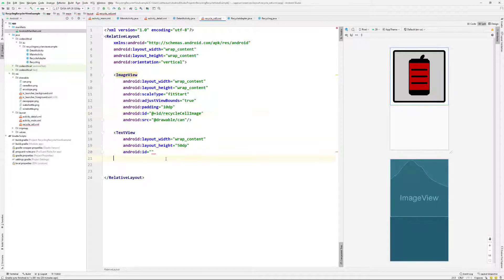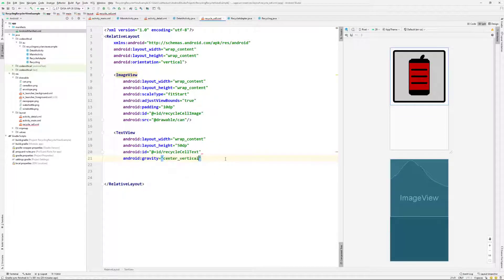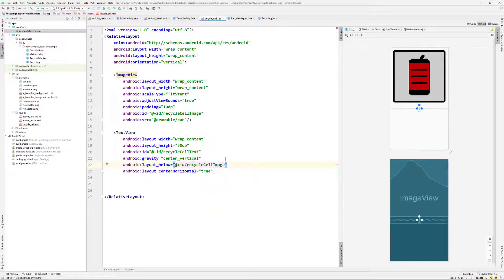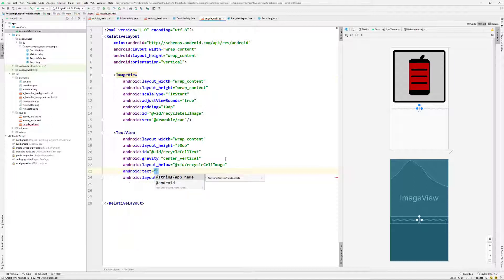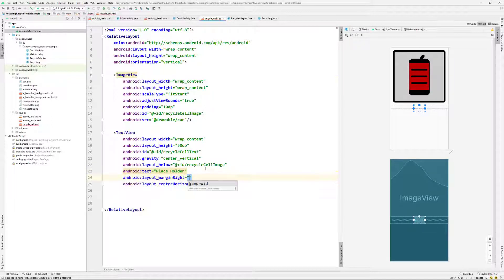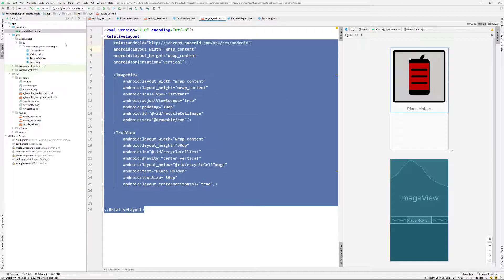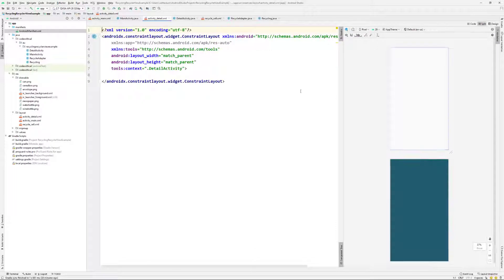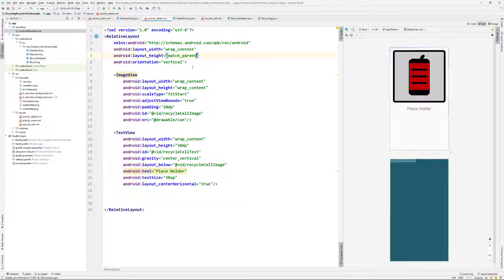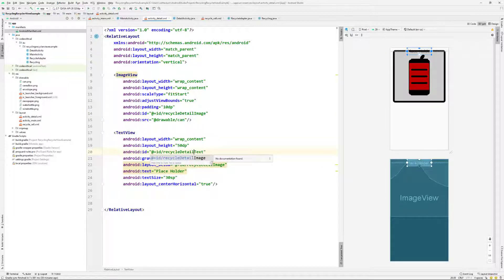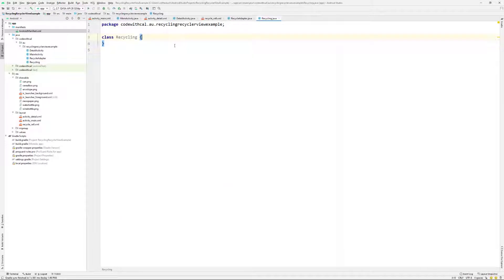I'm giving the ImageView some padding and an ID of recycle_cell_image, plus a placeholder source just so you can see what's happening — it will get overwritten. Then I'm adding a TextView with wrap_content width, height of 50dp, ID of recycle_cell_text, gravity set to center_vertical, and layout_centerHorizontal set to true. I'm placing it below recycle_cell_image and giving it placeholder text with a text size of 30sp. Then I copy-paste the whole thing into our detail activity layout, changing the RelativeLayout width and height to match_parent, and renaming the IDs accordingly.